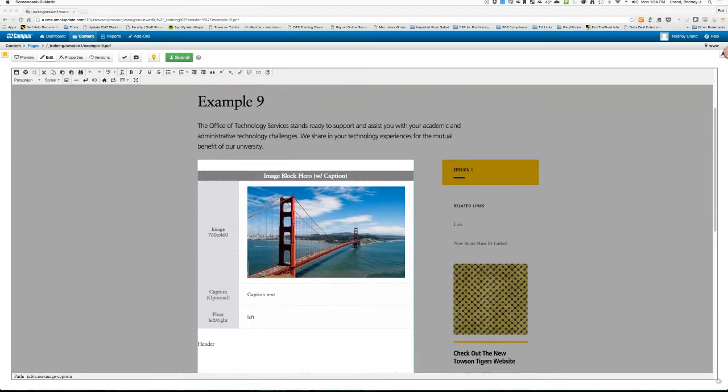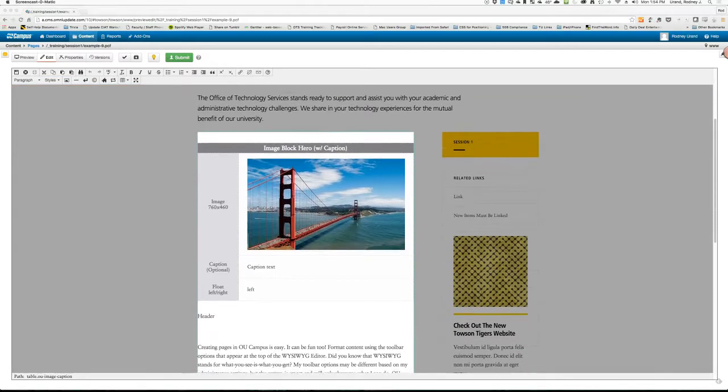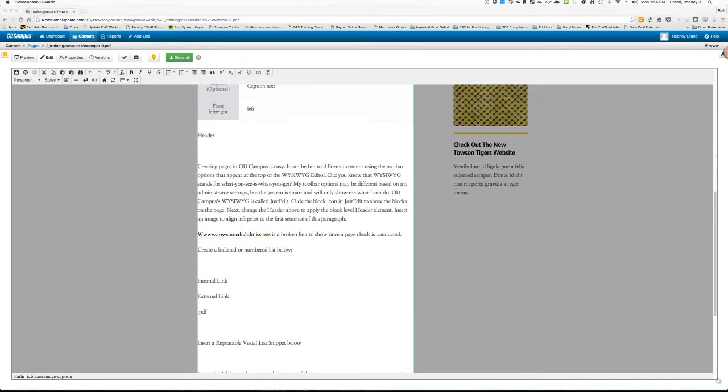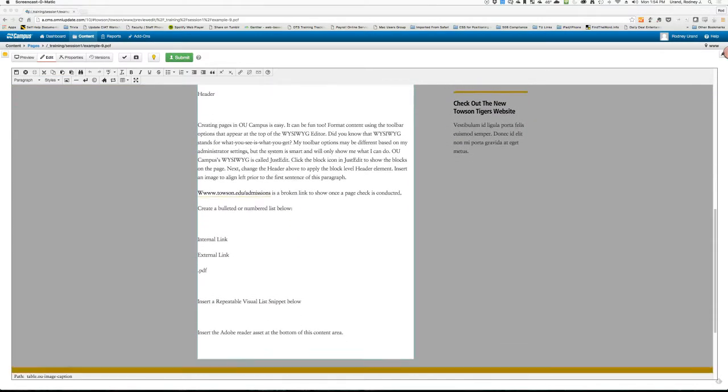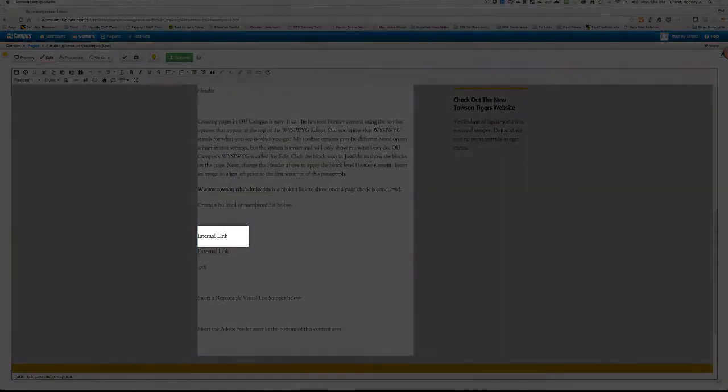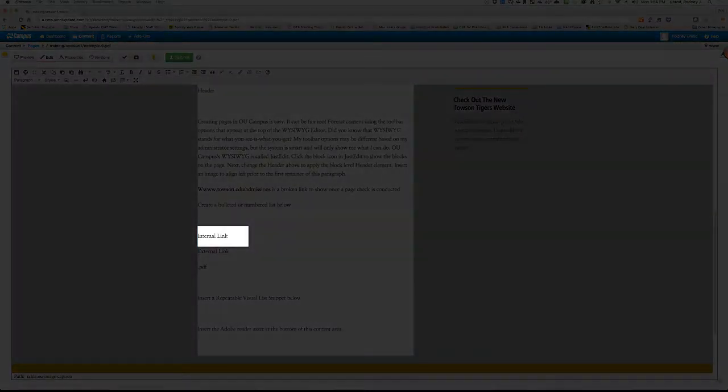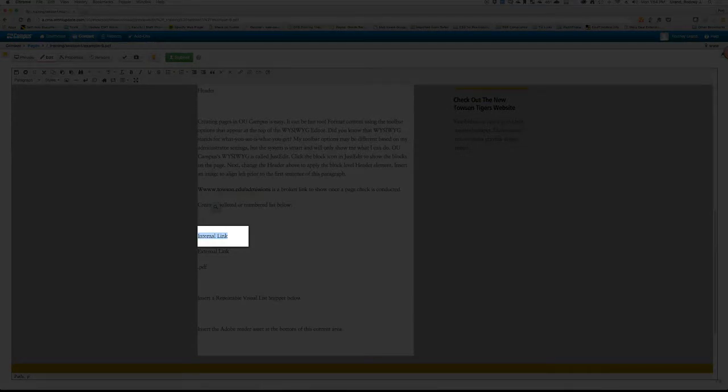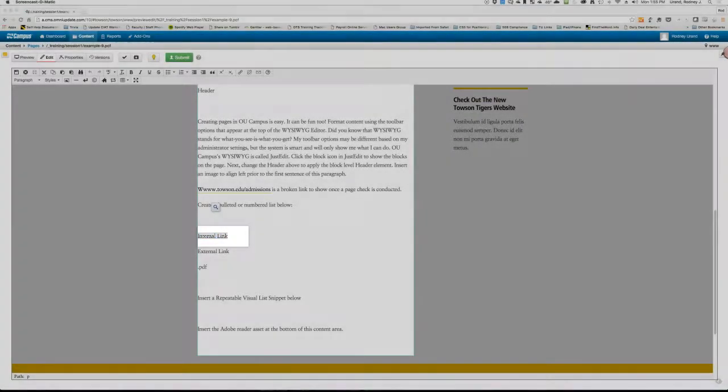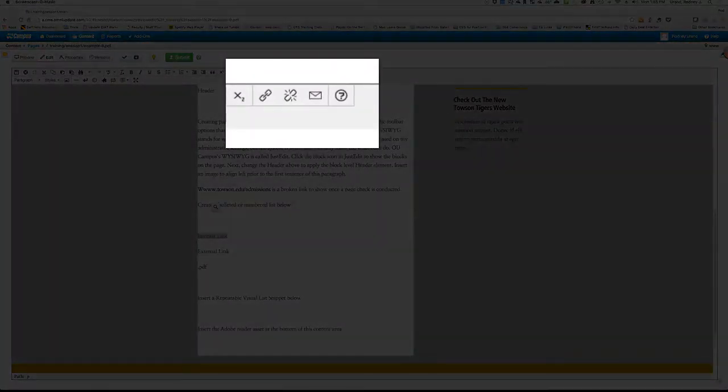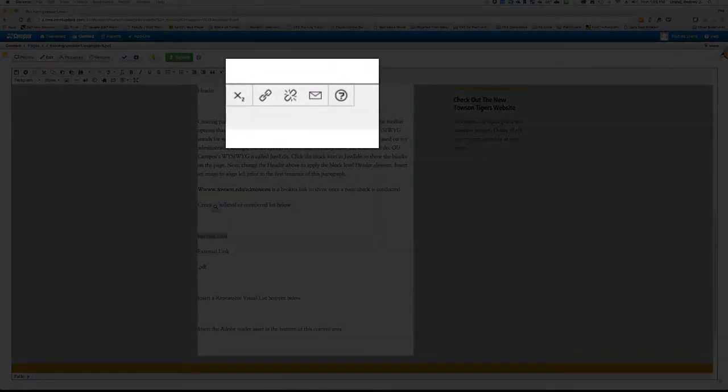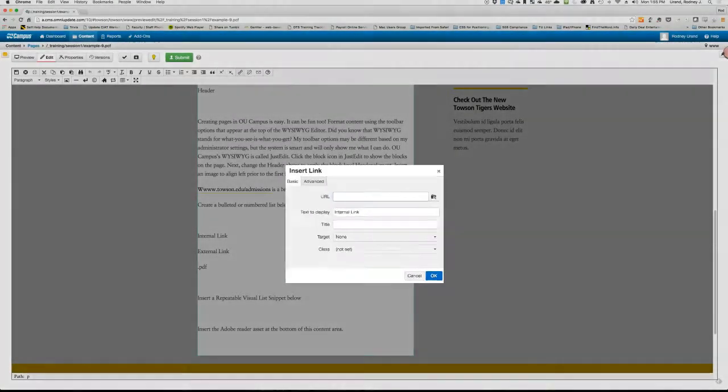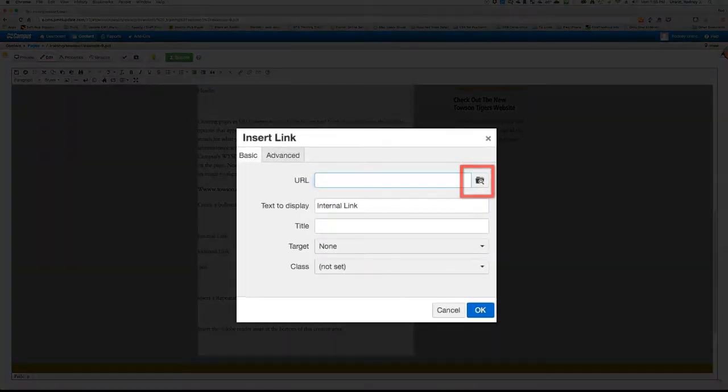We will start with an internal link. When creating any link, you will want to avoid using terms like click here. Instead, highlight a word or a phrase and create a link from that text instead. After the text you want turned into a hyperlink is selected, click the Insert Edit Link icon in the JustEdit toolbar. Next, you will click the Browse icon.